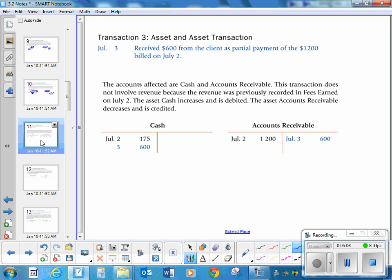Third transaction: received $600 from a client as partial payment of the $1,200 billed on July 2nd — it's a carryover from the last transaction. Cash is being involved, and so is accounts receivable. Cash is going up $600, and accounts receivable is going down $600. Just a reminder to make sure you always have a debit and a credit, which you do.